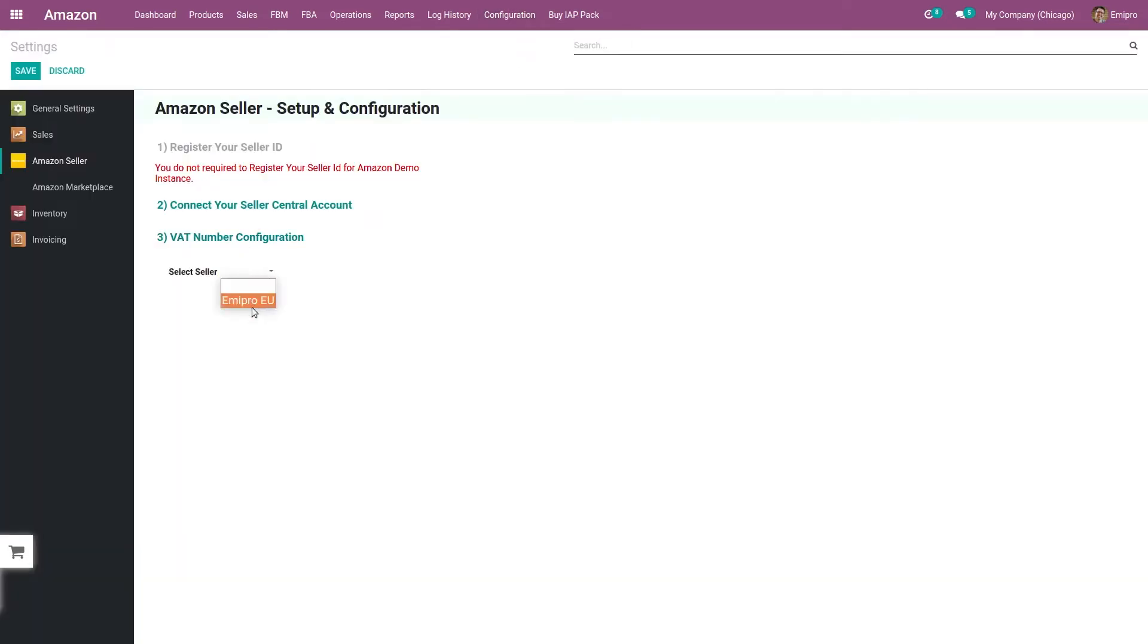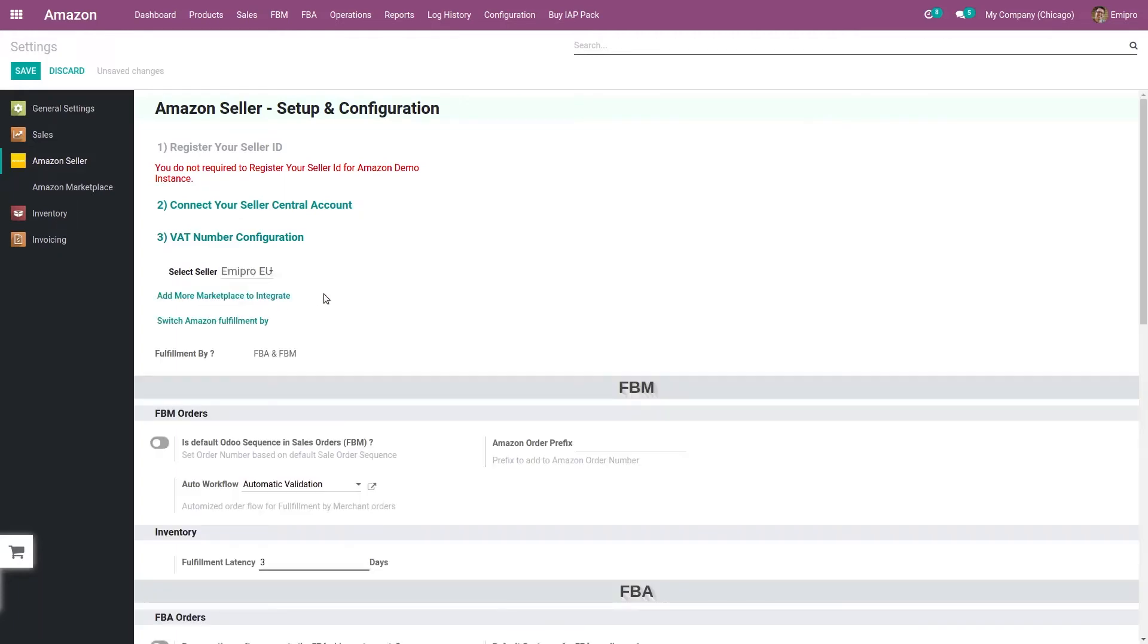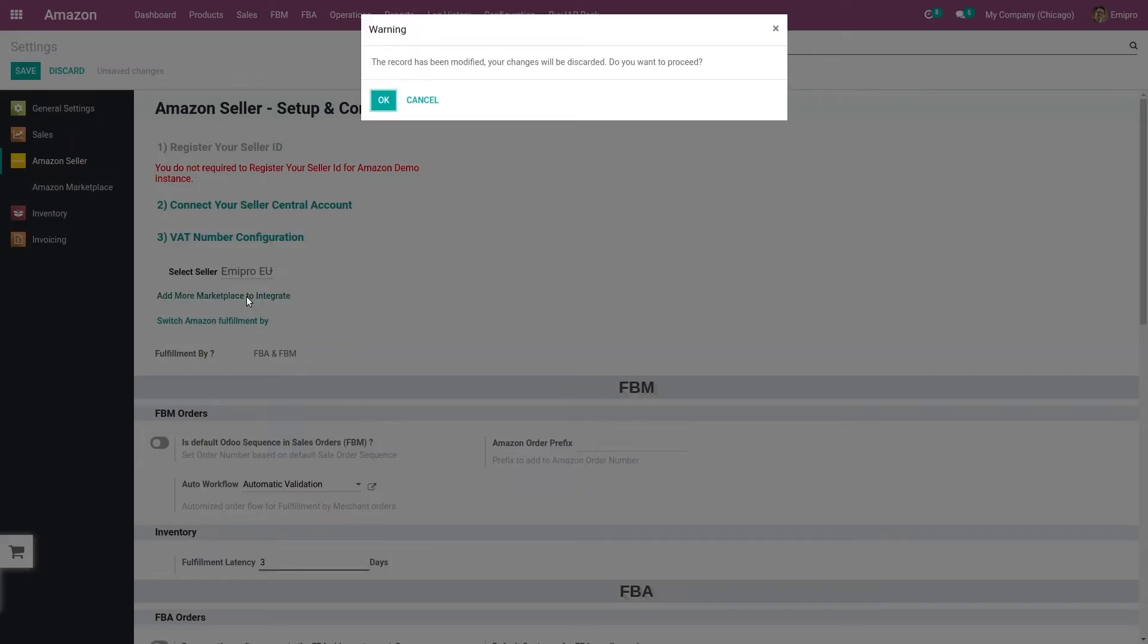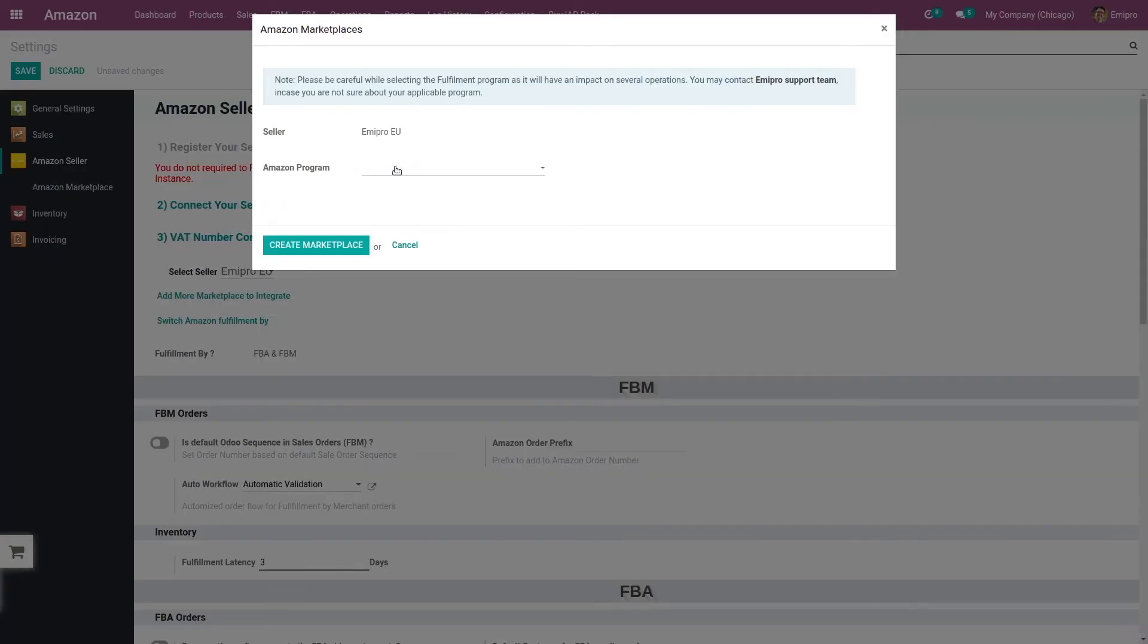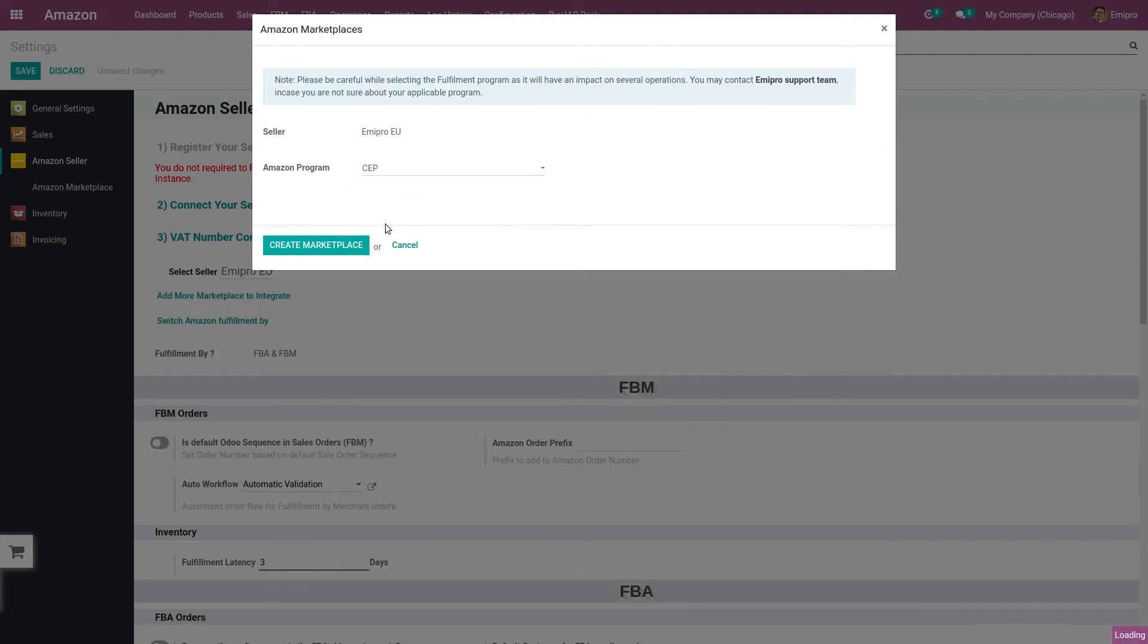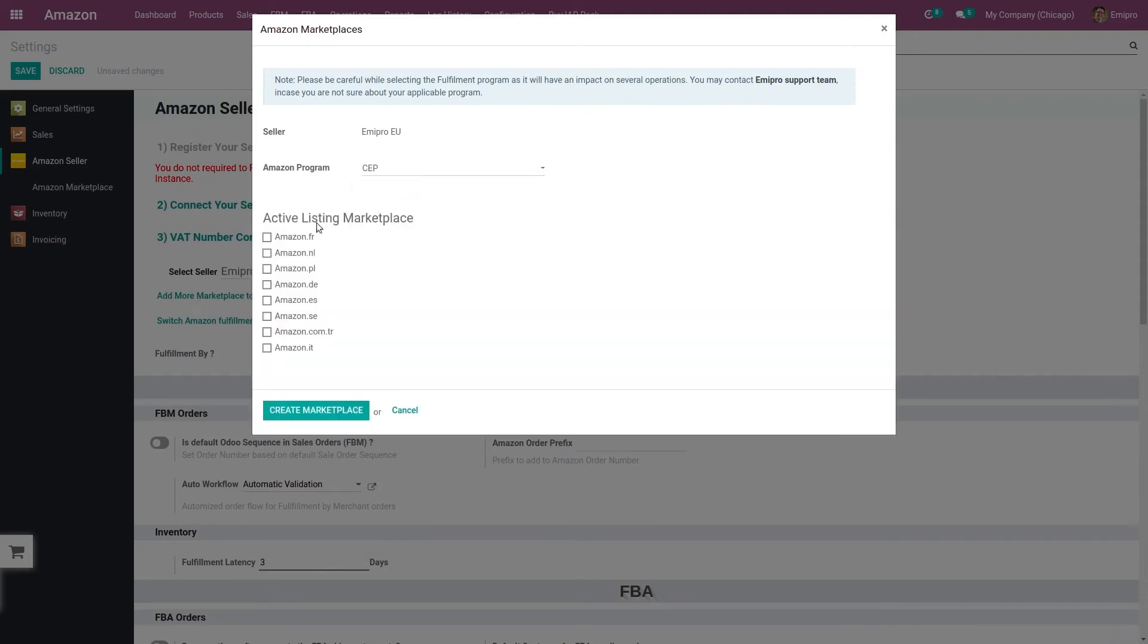I have already configured European seller. Click on 'Add more marketplace to integrate,' which will take me to the page from where I can select the CEP program.